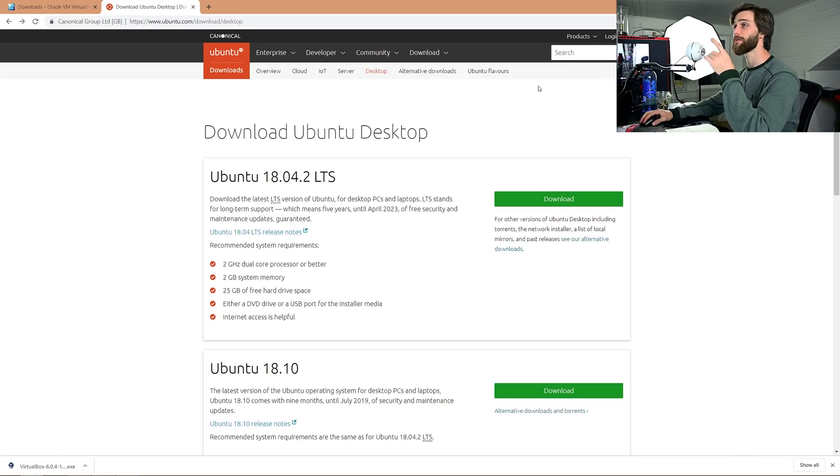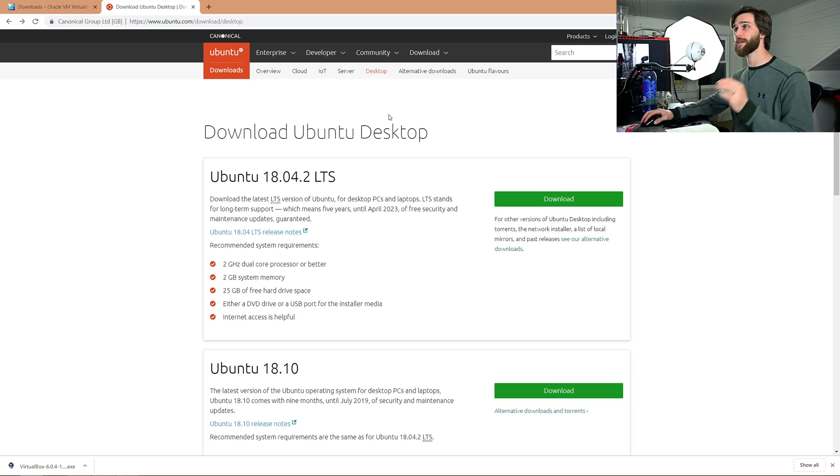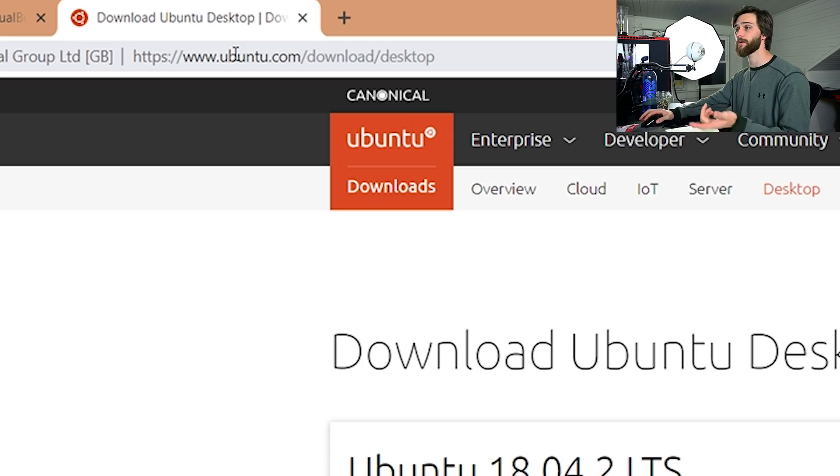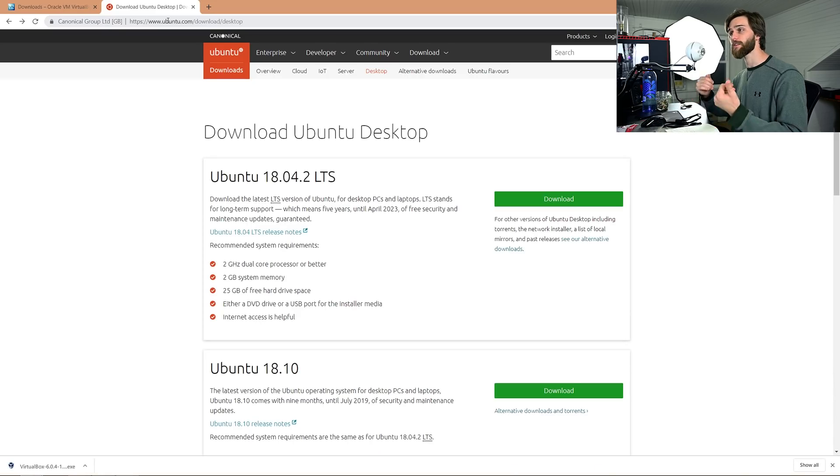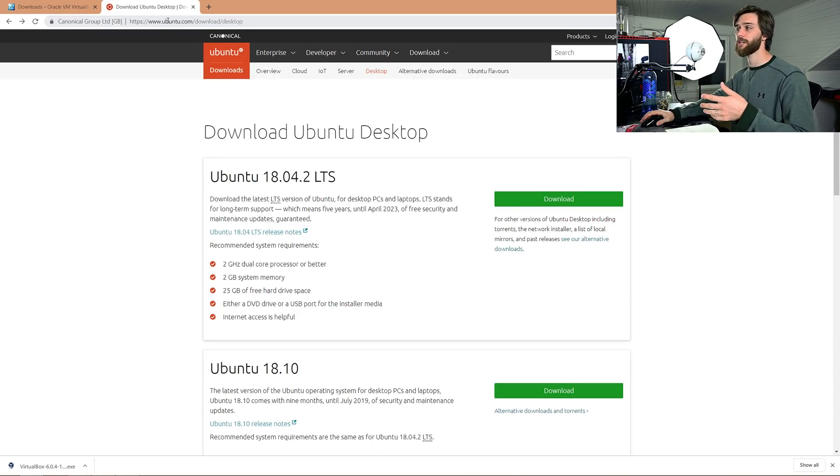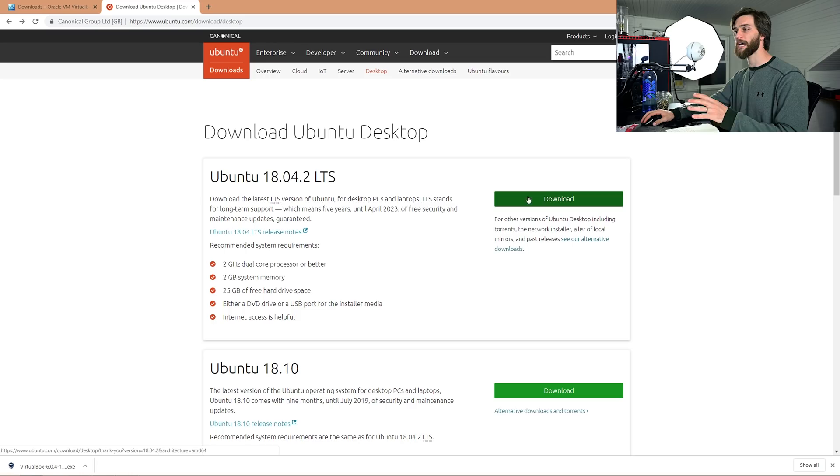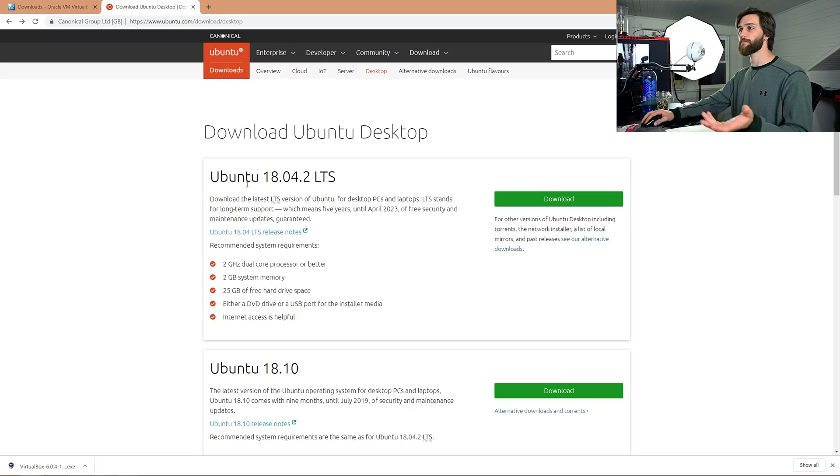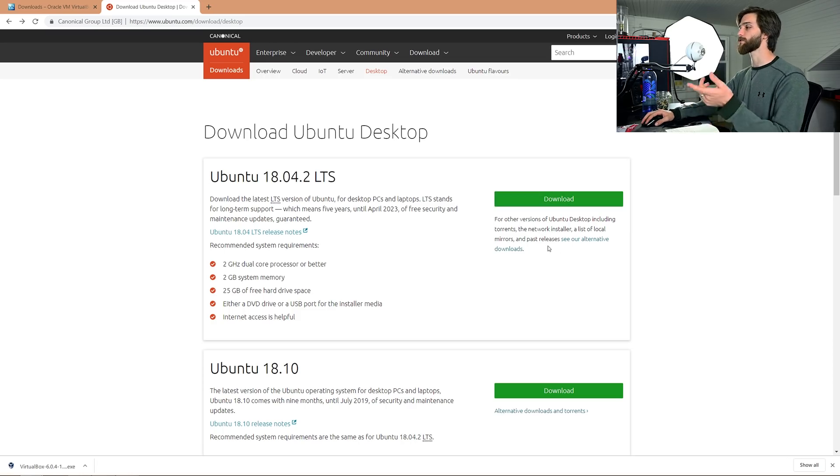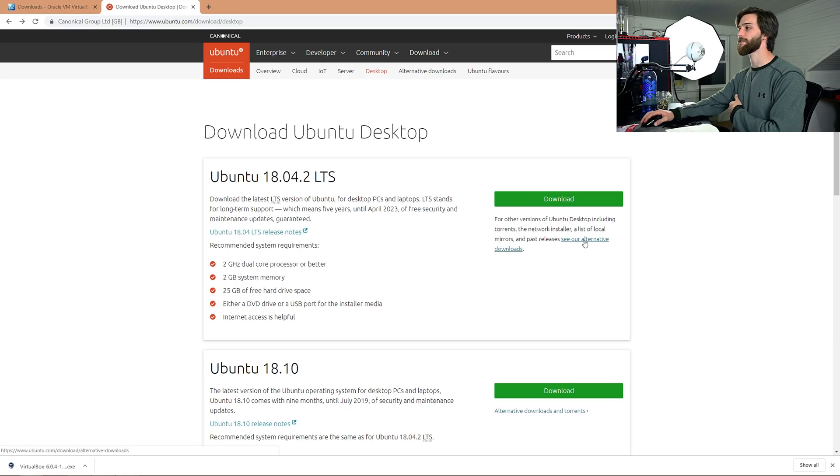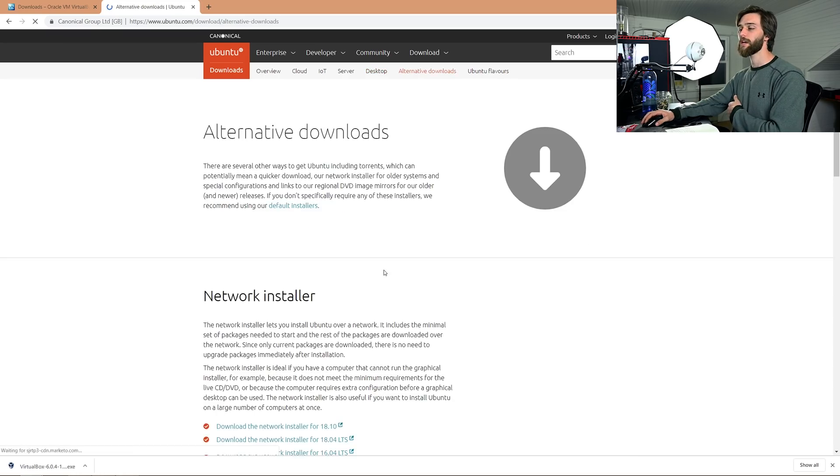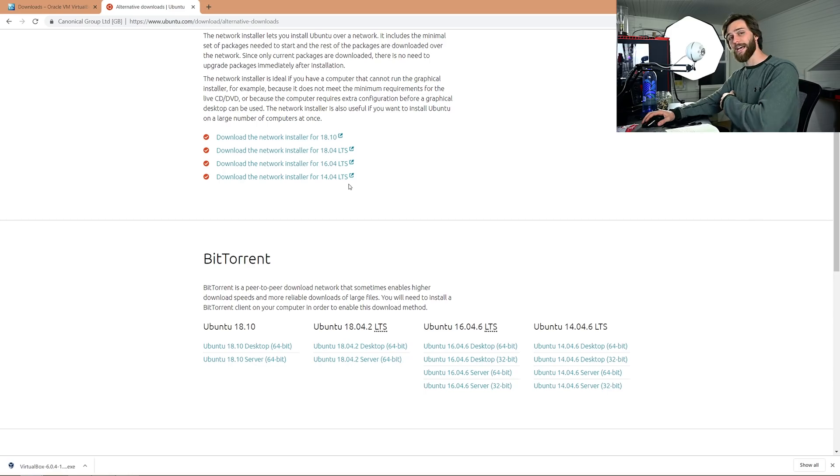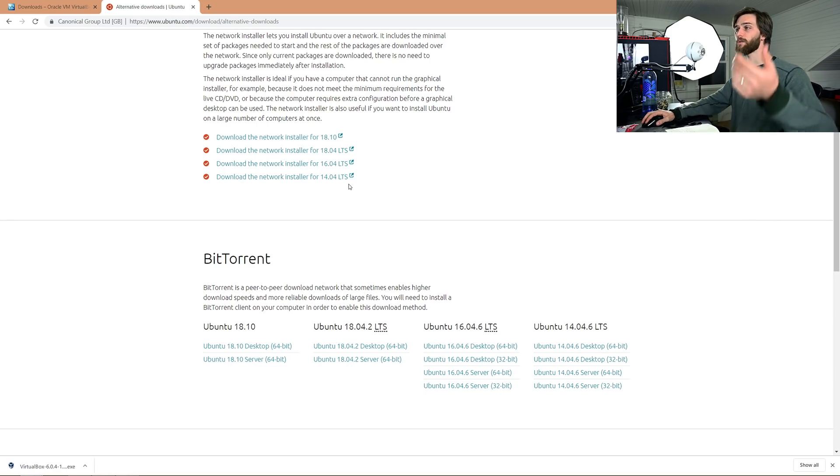First things first, you want to download your Ubuntu image. I like to do this first because this takes the longest. You come on over to Ubuntu.com, download desktop. If you're going to install Ubuntu on your virtual machine, just click download, simple as that. You can see your recommended system requirements over here. This is Ubuntu 18. You can also come over to past releases, see our alternative downloads, and you can go with Ubuntu 16 or 14. I don't understand why some people like to go with older operating systems, but I guess they have a reason for it.